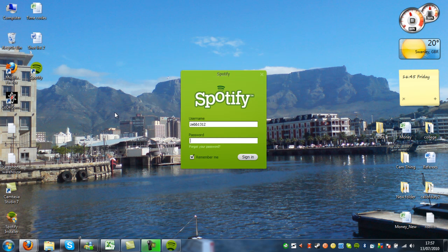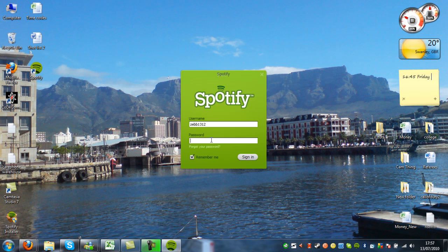Okay, now it's installed, I need to enter in my username and password. So my username's already there. So I'm just going to enter in my password.